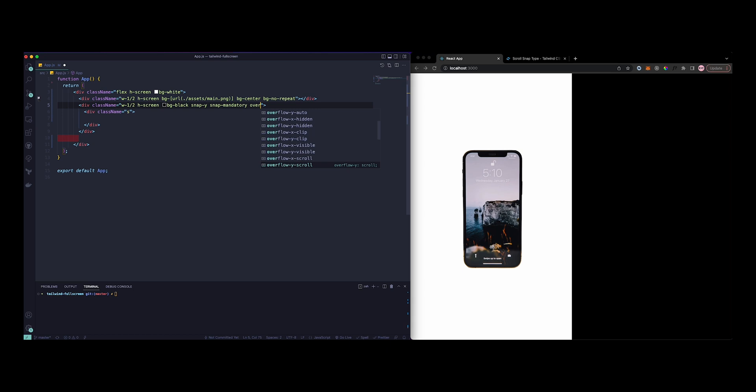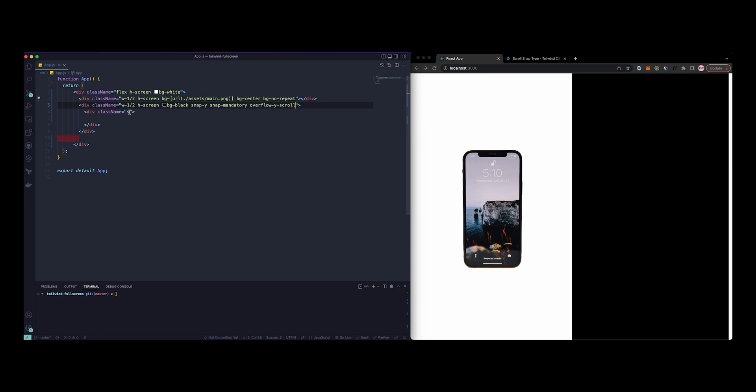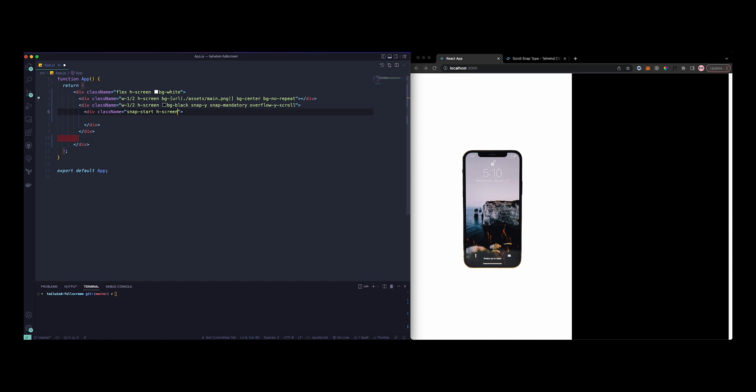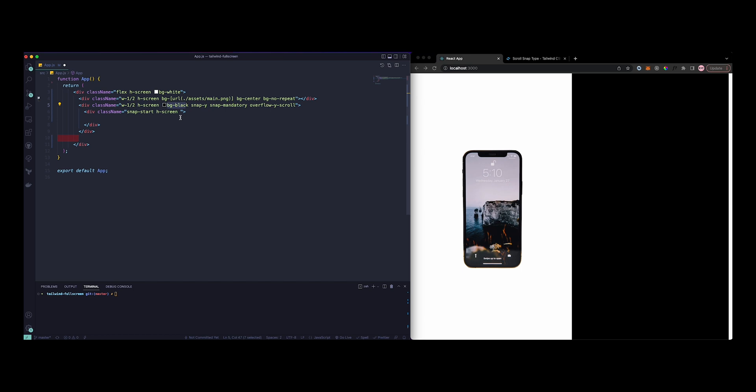So that we know there is a scrollbar here, let's just do snap-start and then height of screen. And we already added the background black, so that's good.